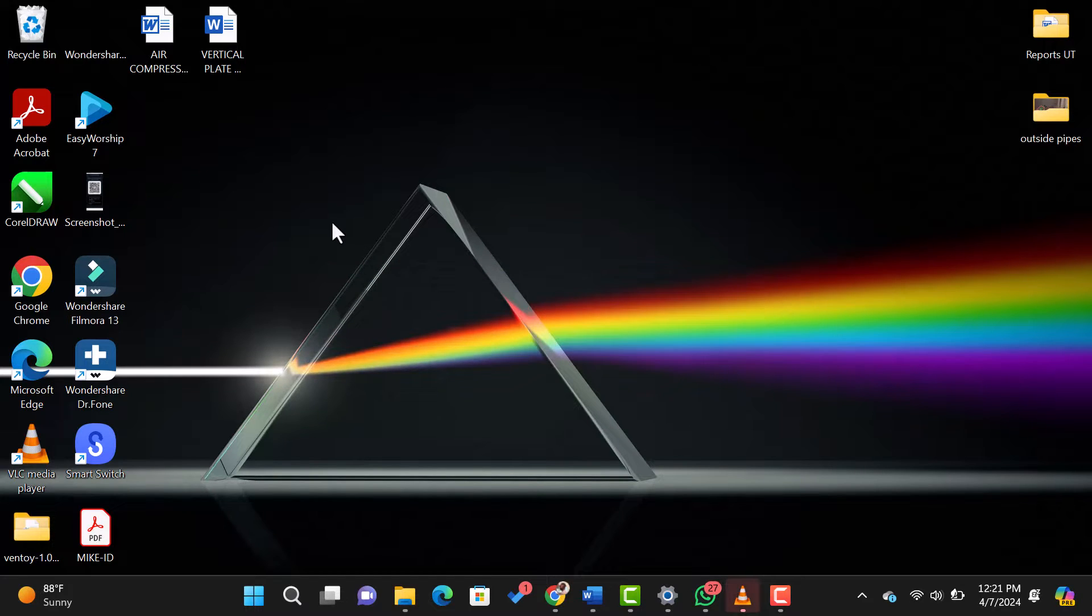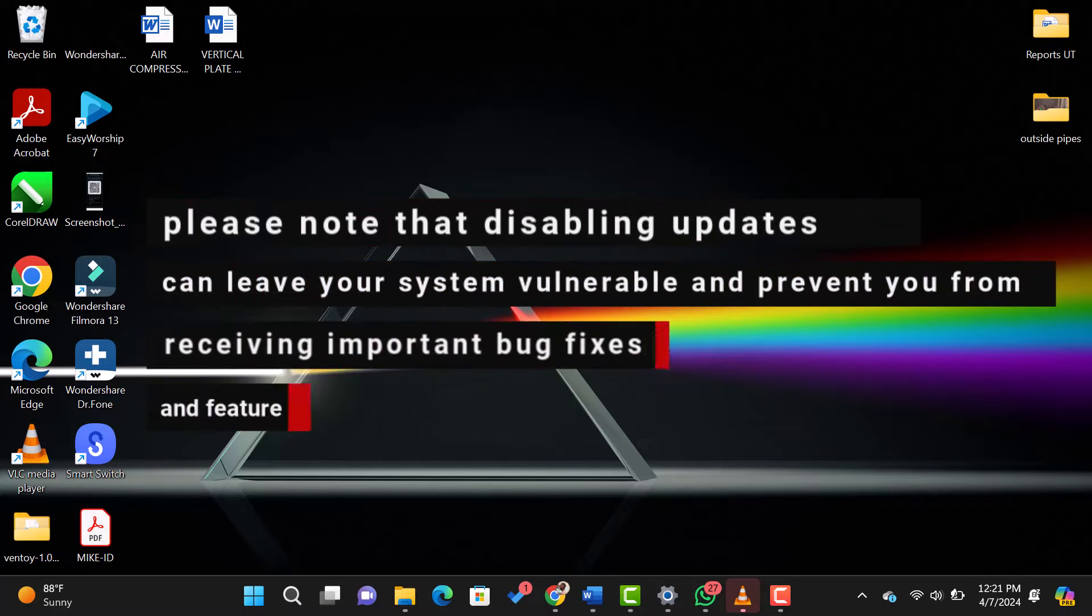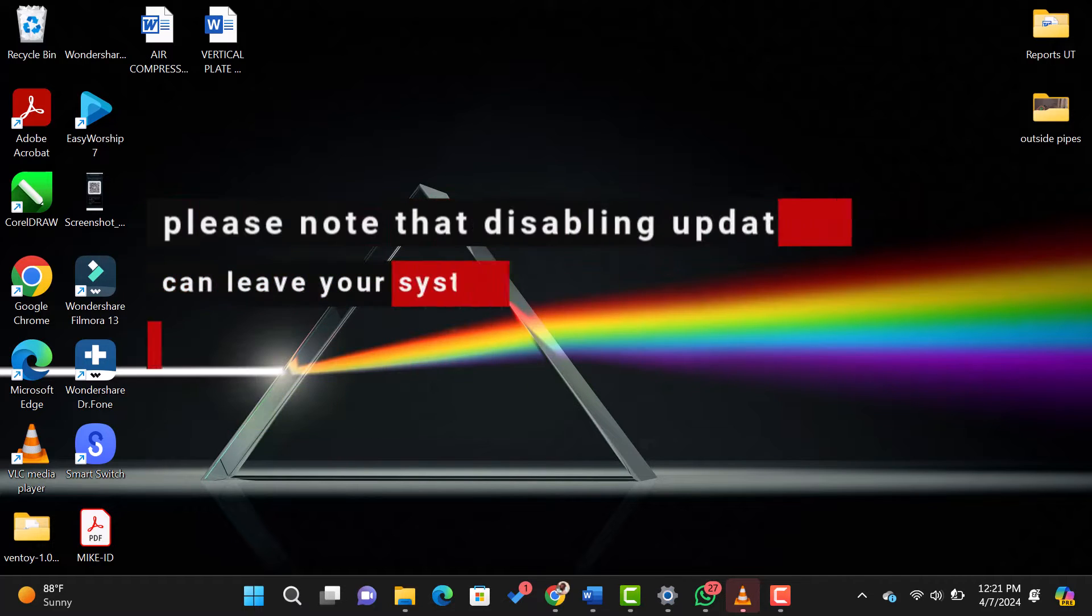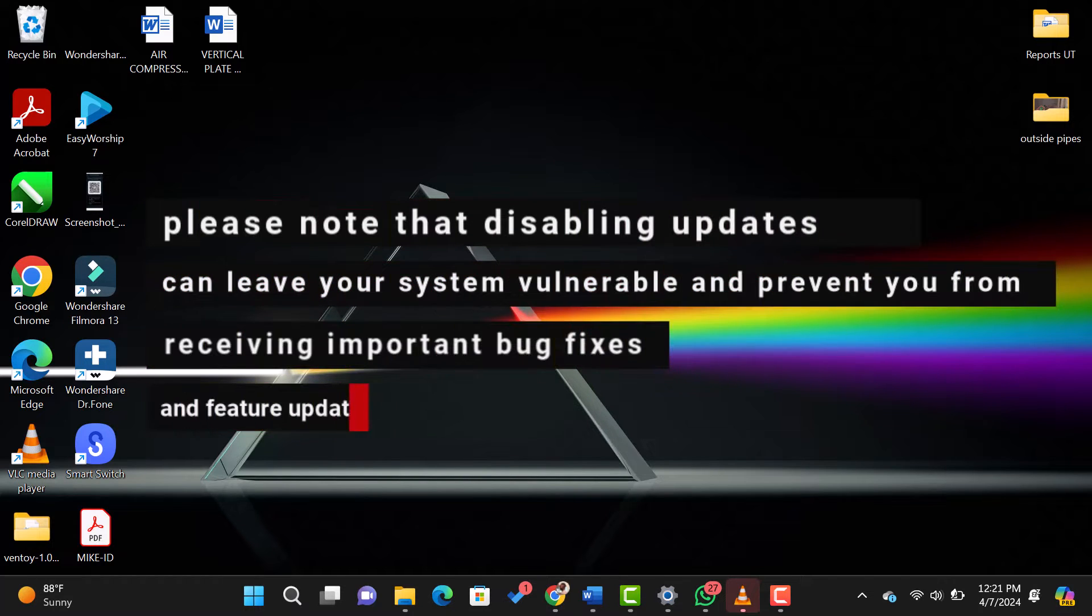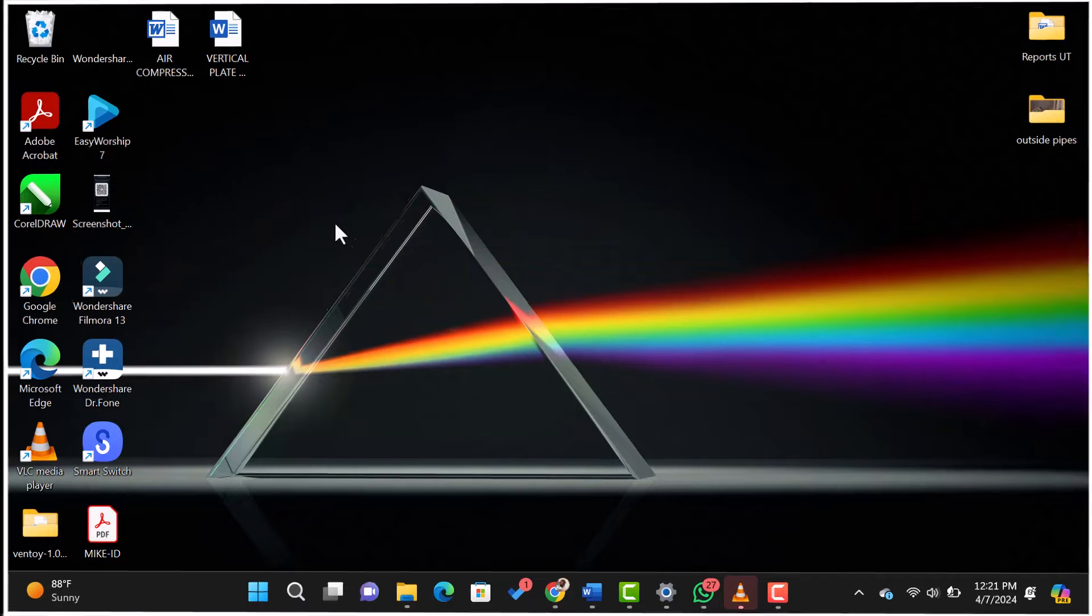Before we begin, please note that disabling updates can leave your system vulnerable and prevent you from receiving important bug fixes and feature updates. So, let's get started.